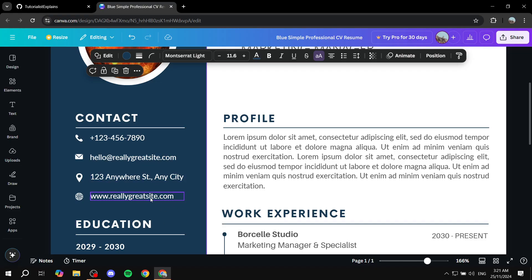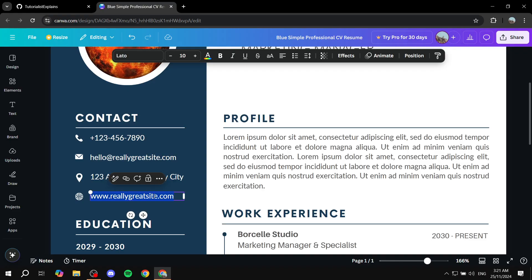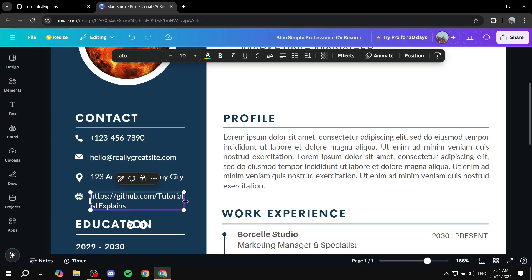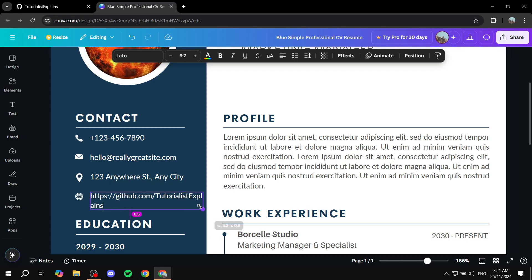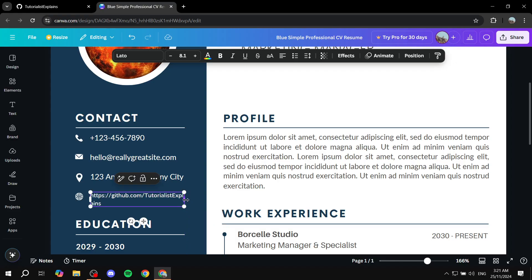So in this case we already have the text. I'm just going to highlight it and paste in the profile link that I have. Let's just make it look a little bit more neat, so make it smaller and we can just go ahead and make it like that.